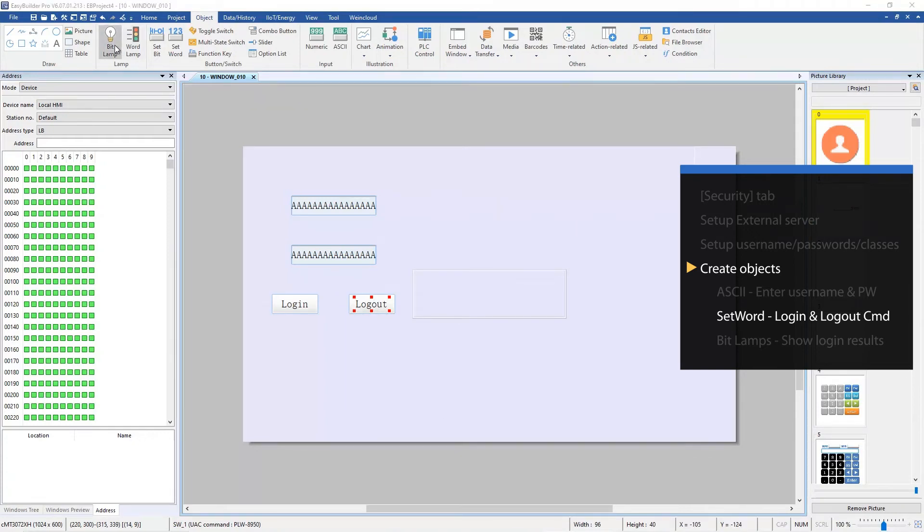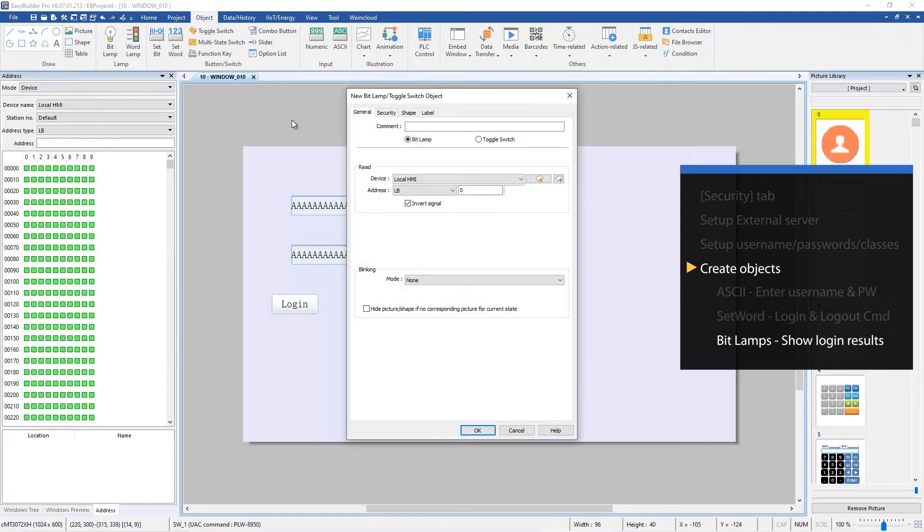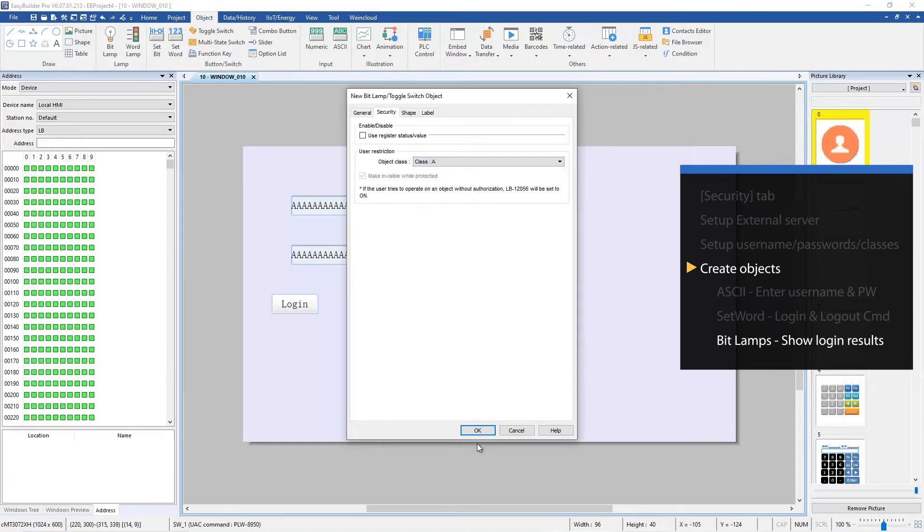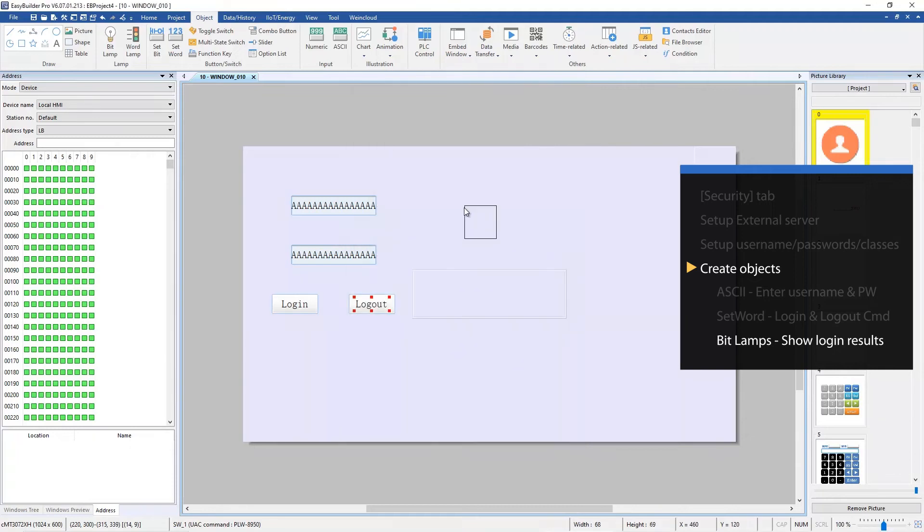Now create two bit lamps to see the login results. The first one is using object class A. The object will be invisible when the user doesn't have permission to access it. Put it in the window.